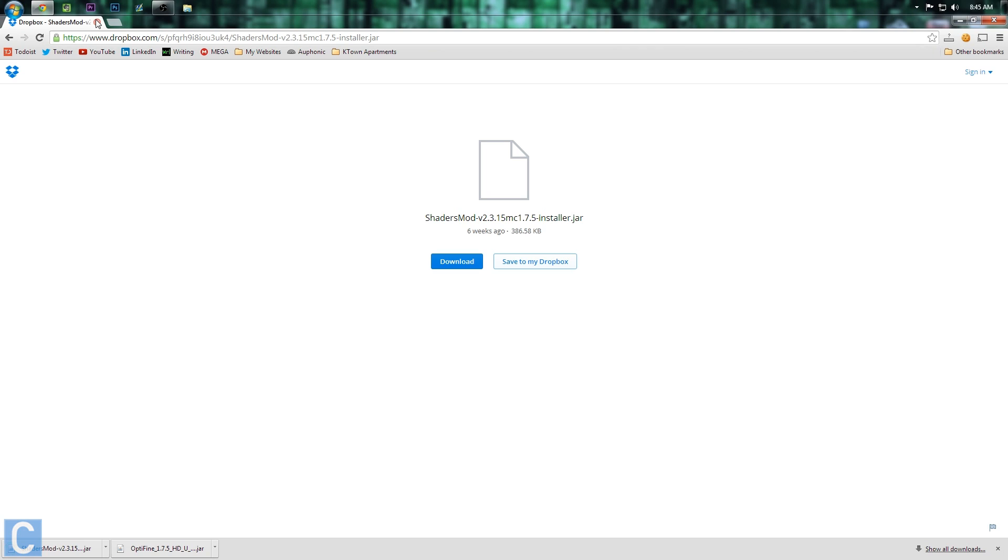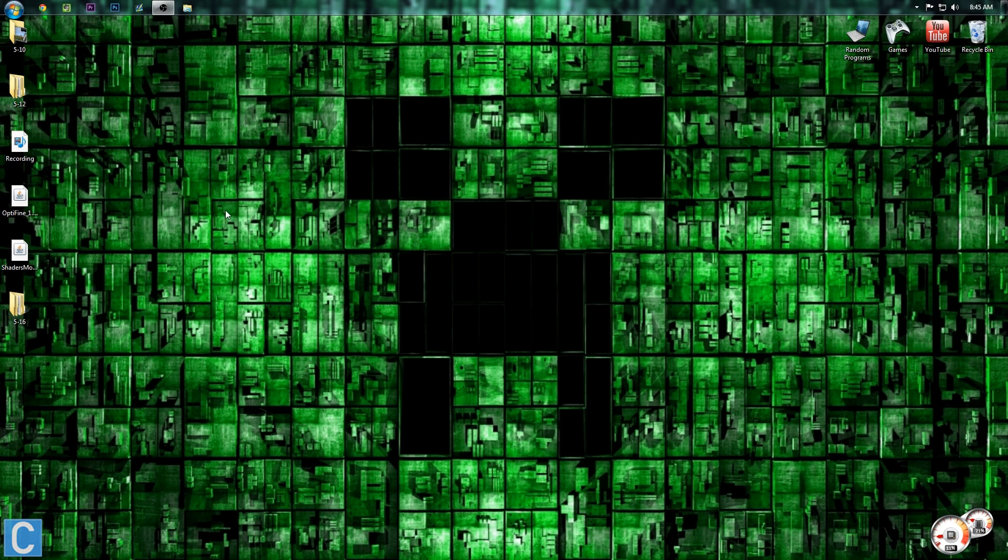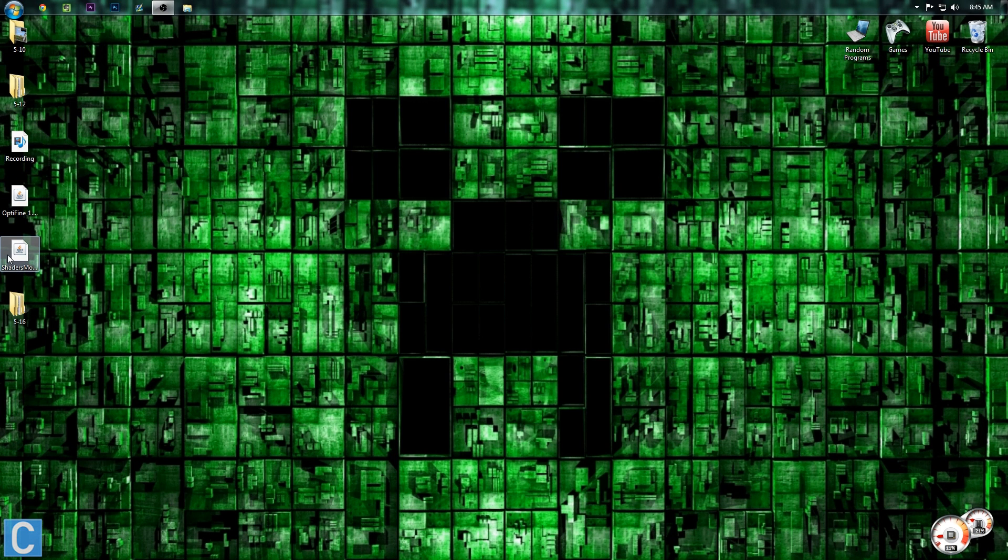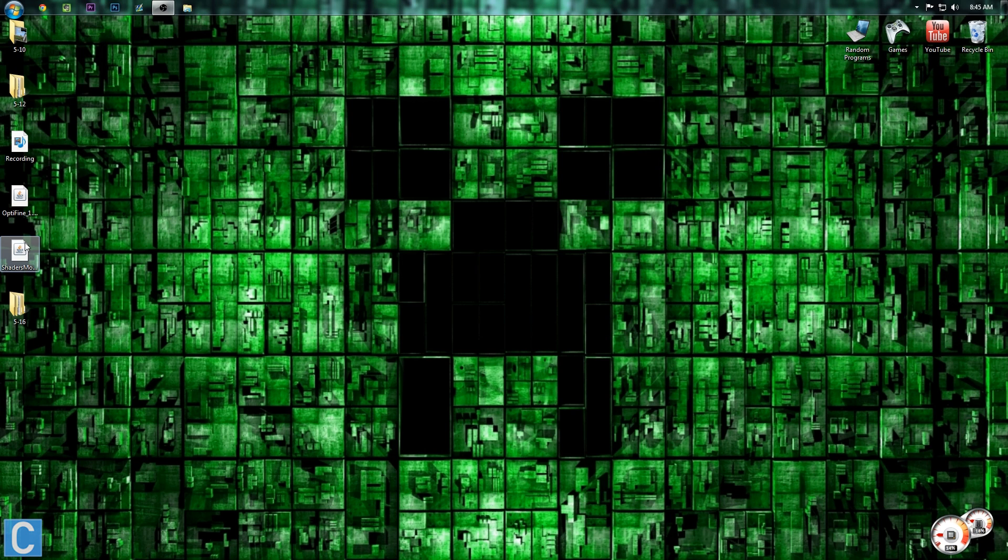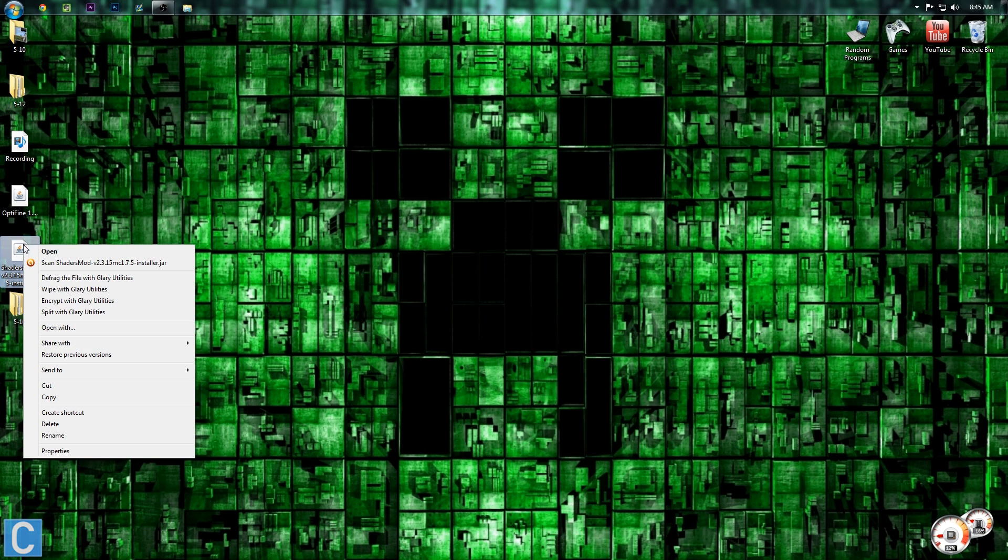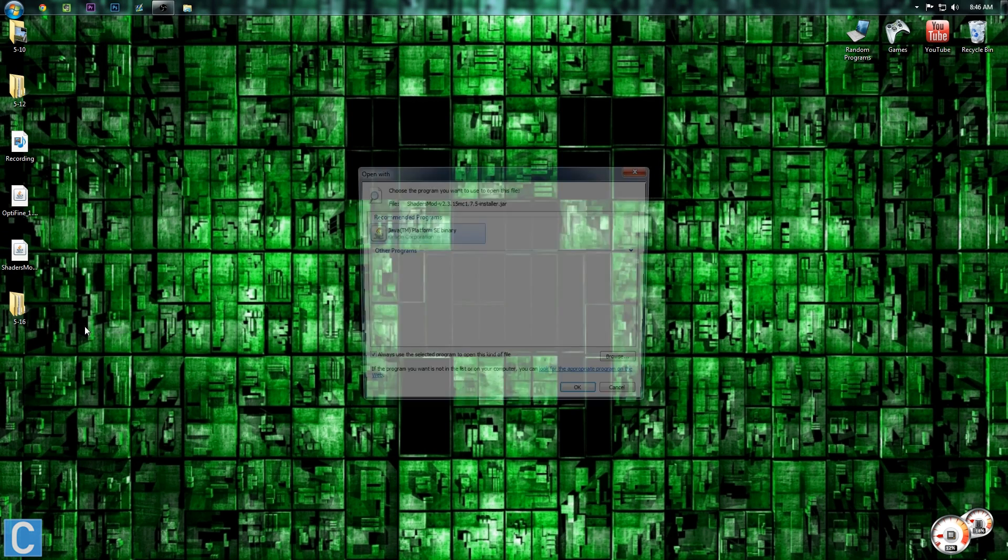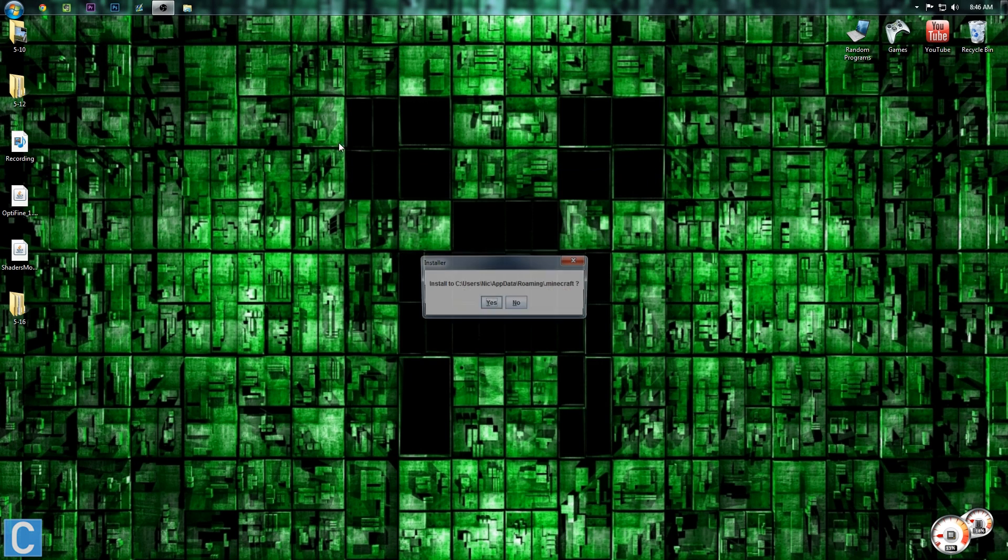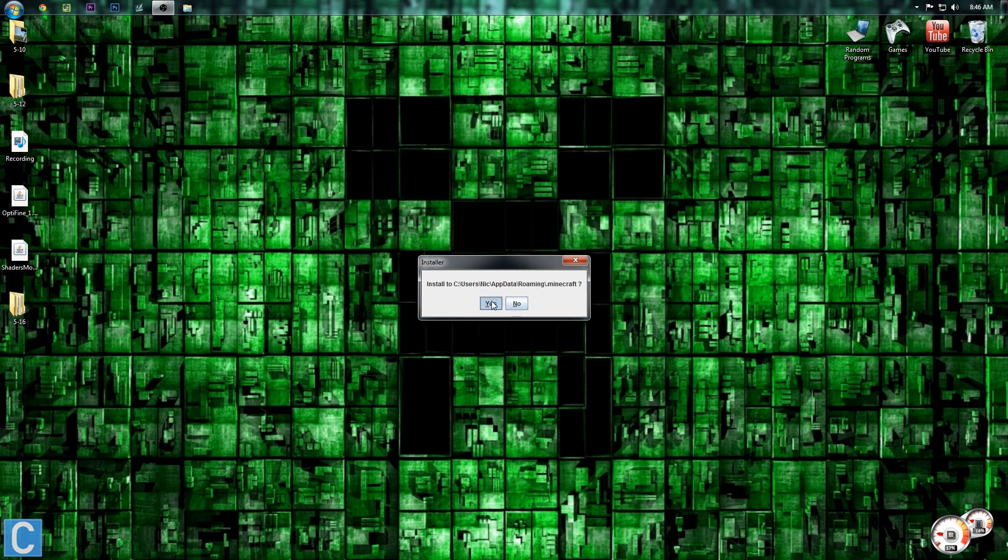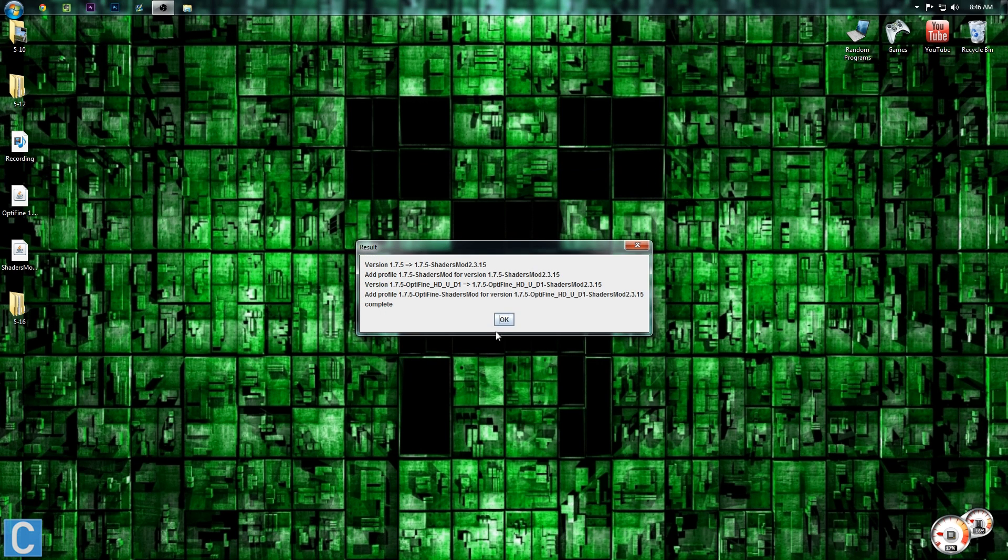Once Shaders is downloaded, we can just close out of our internet browser. And then go to the Shaders mod on our Desktop or Downloads folder. Once you're there, you need to right-click on the mod. Open with. And then Java TMSE Platform Binary. And then, yes. Okay.